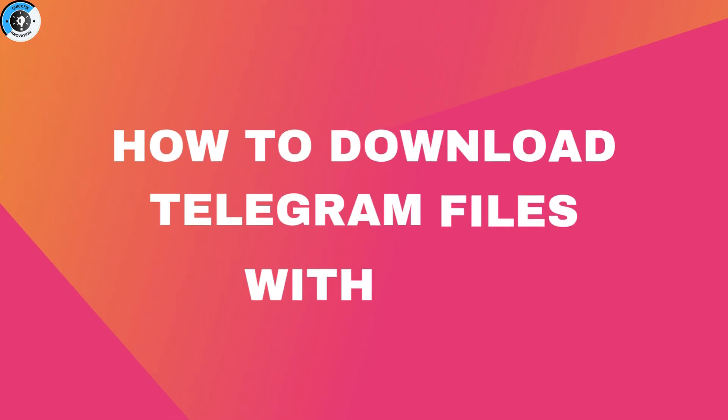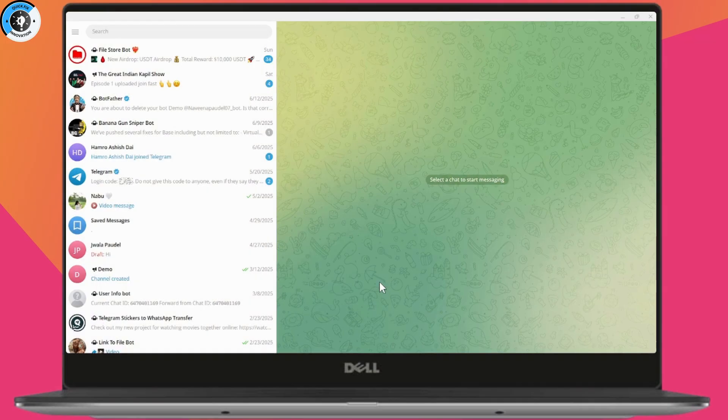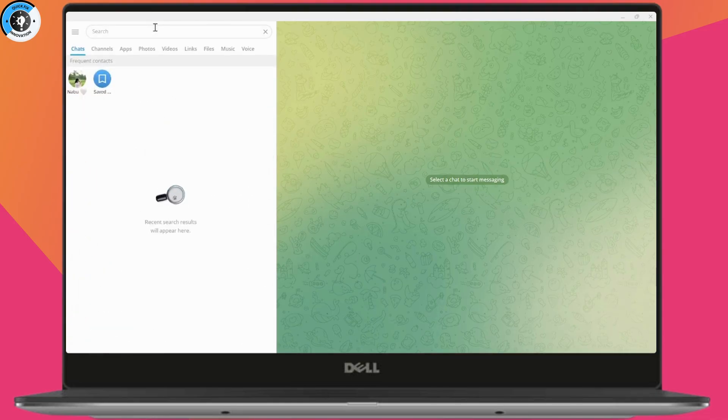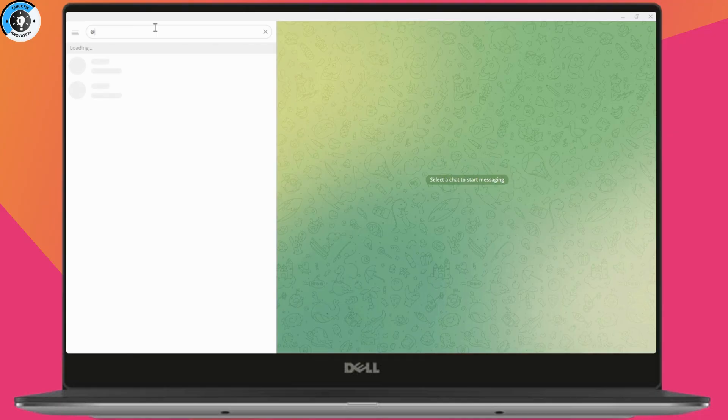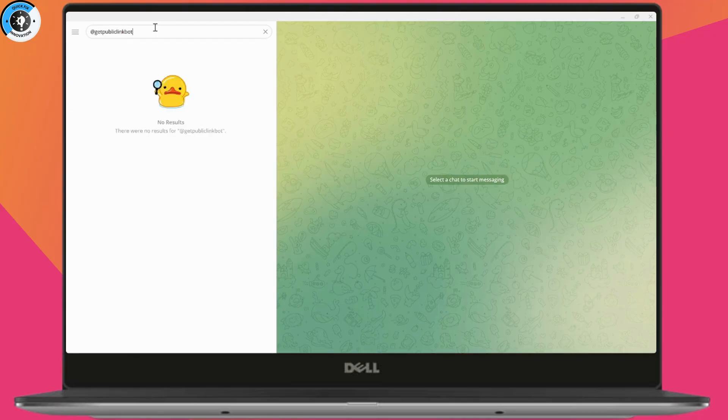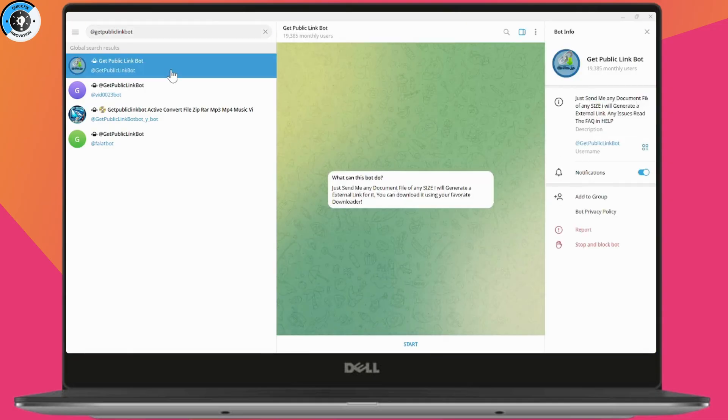How to download Telegram files with IDM. If you want to download Telegram files with IDM, you need to go to your search first. Here you need to search for @get public link bot, and you need to select the first one which doesn't have any numbers.